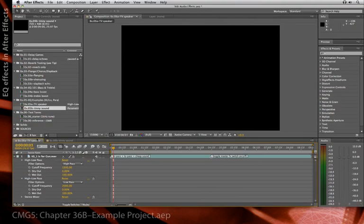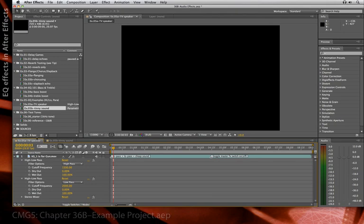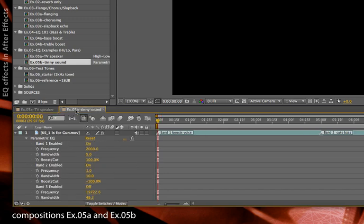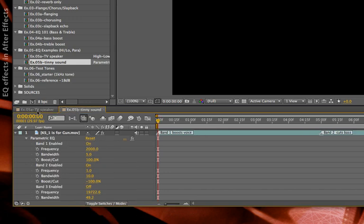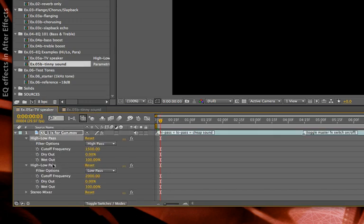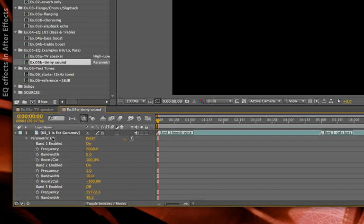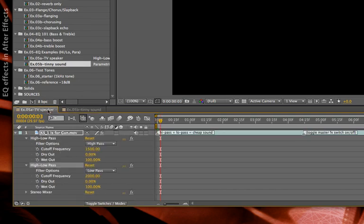For those playing along at home with their own copy of Creating Motion Graphics, I opened up the example project that went with Bonus Chapter 36 on Audio Effects. I've opened up a pair of the comps, O5A and O5B, that were examples of using the EQ effects that come with After Effects to create sort of a tinny radio or telephone sound.